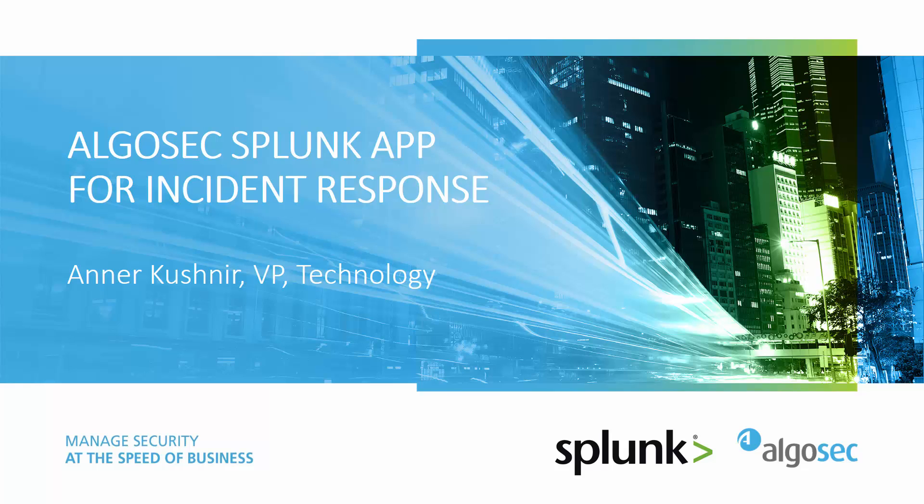In the following few minutes, I will demonstrate a new AlgoSec app for incident response that integrates with Splunk. Splunk is used to detect and analyze potential breaches, while AlgoSec manages security policies and augments them with business context.